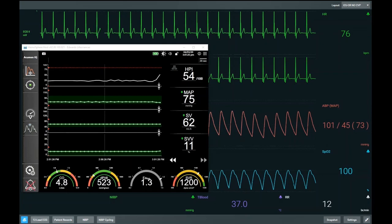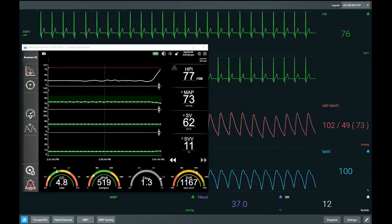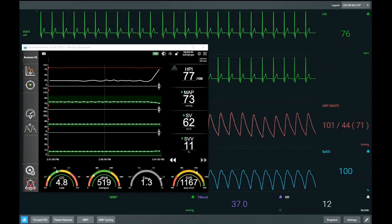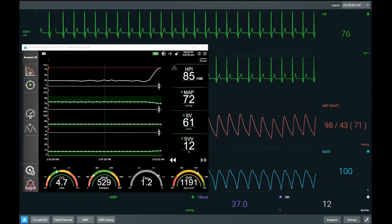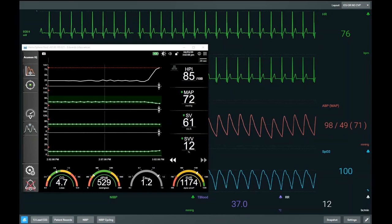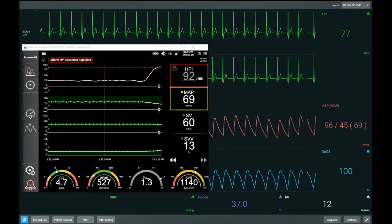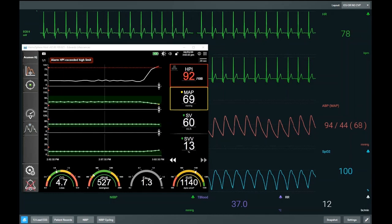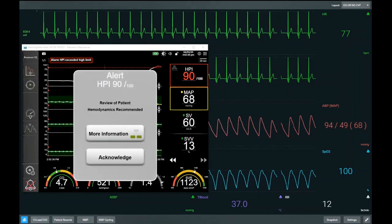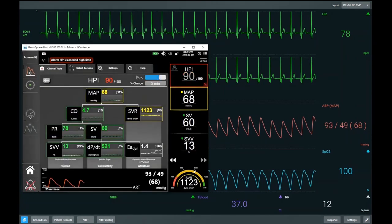Straight away into the simulation, we see that HPI — the Hypertension Prediction Index — is now starting to increase. Our HPI is the patient's likelihood of trending towards a hypotensive event, defined as a mean arterial pressure of less than 65 mmHg for greater than one minute. We are seeing a slight decline in our mean arterial pressure as well, but if we look at our delta HPI versus our delta MAP, we can see that HPI is much more responsive. HPI is now over 85, at which point an alarm pops up and we can review the physiology on the secondary screen.